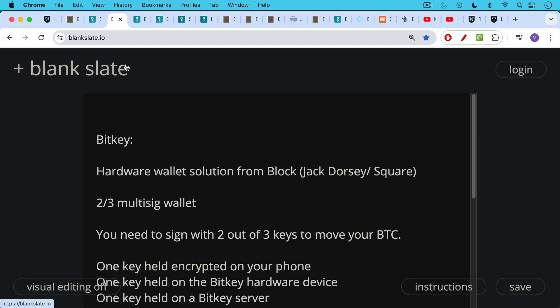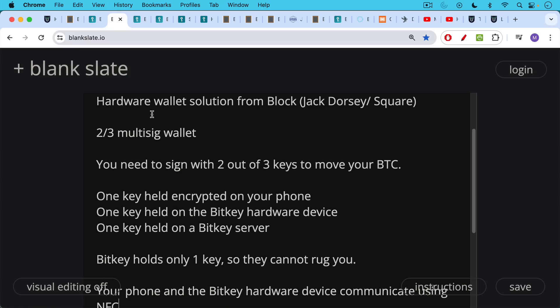It's a two of three multi-sig solution, which makes it very interesting. That means you need to sign with two out of the three keys in order to move your Bitcoin out of the wallet. One key is held encrypted on your phone, one key is held on the BitKey hardware device itself which you have in your possession, and one key is held on a Block or BitKey server.